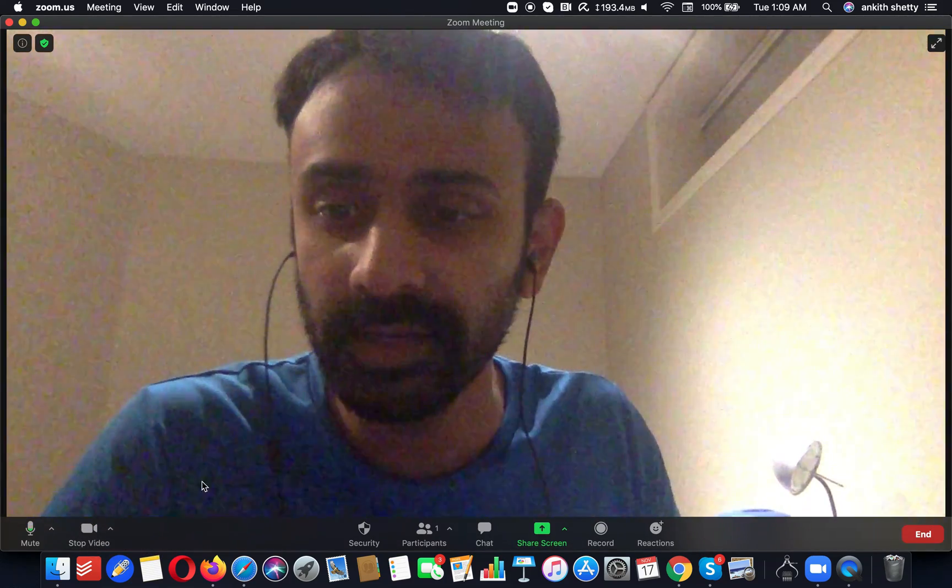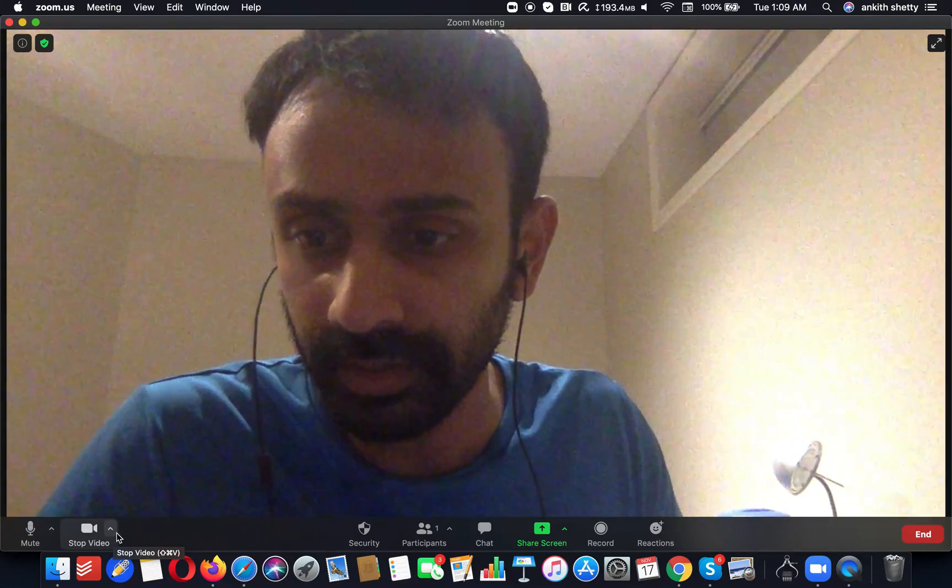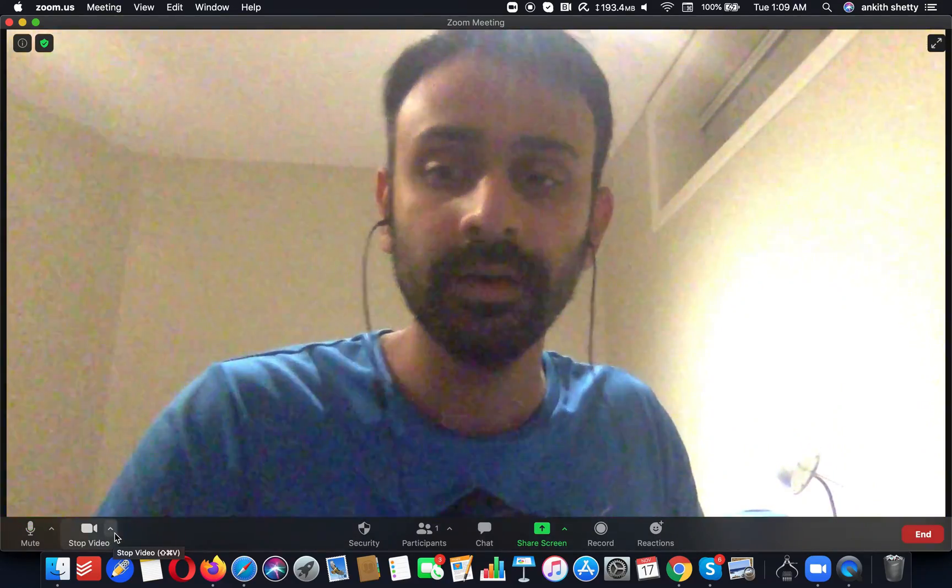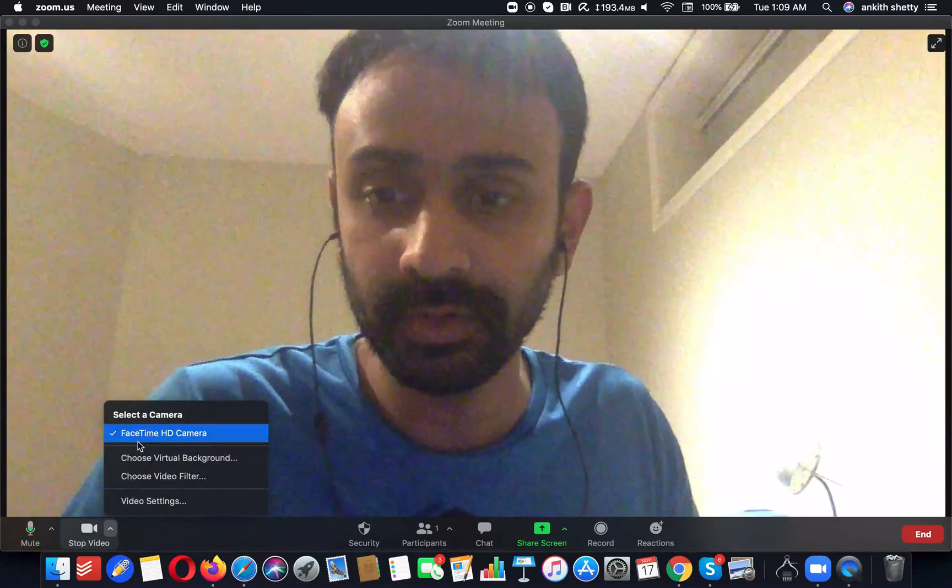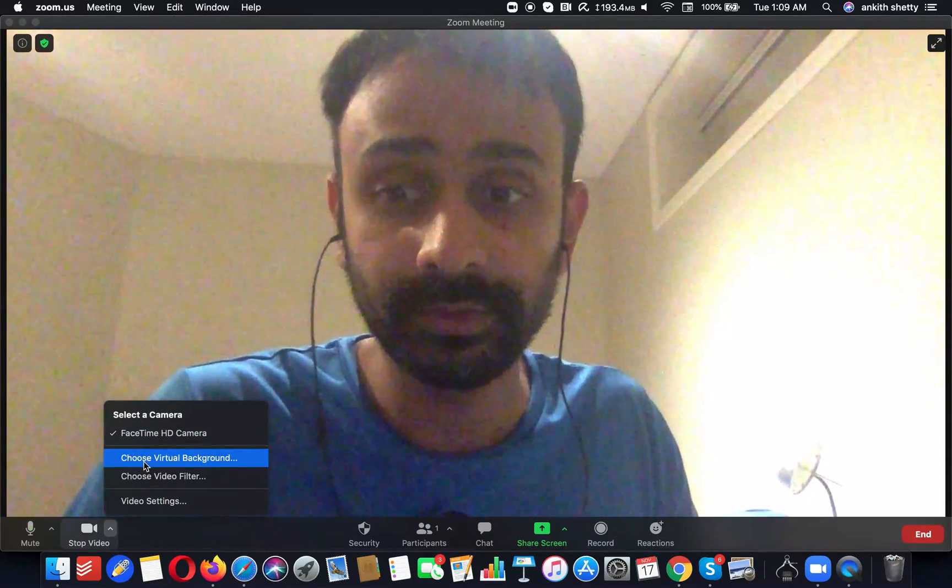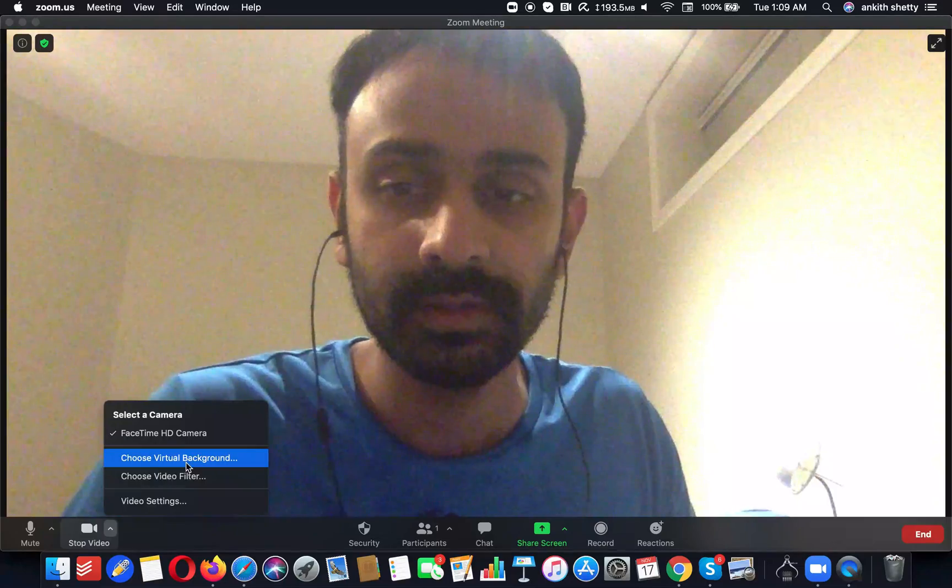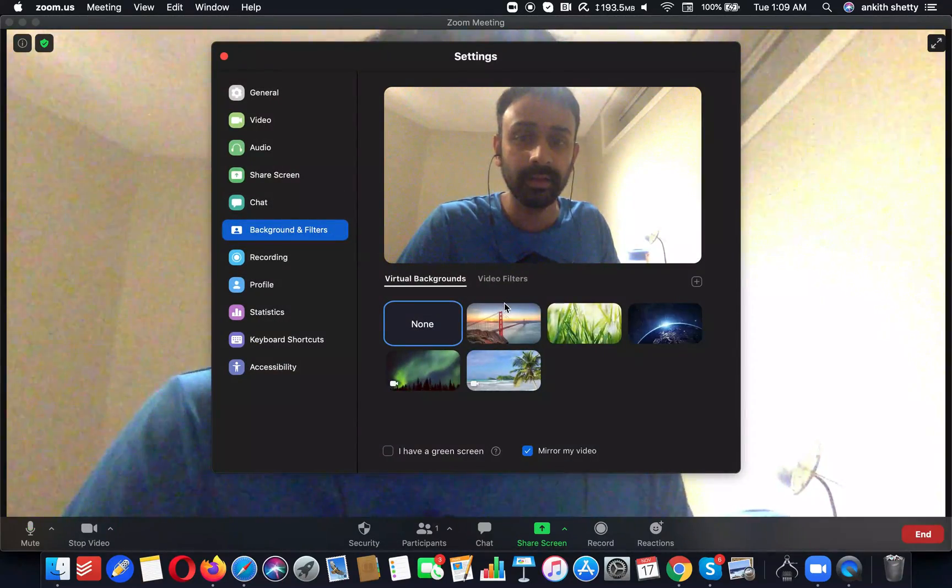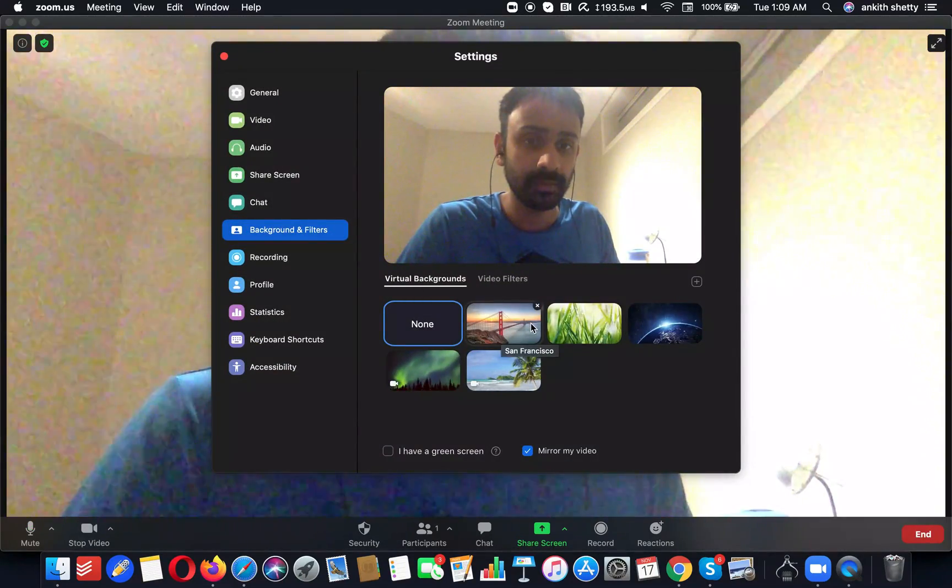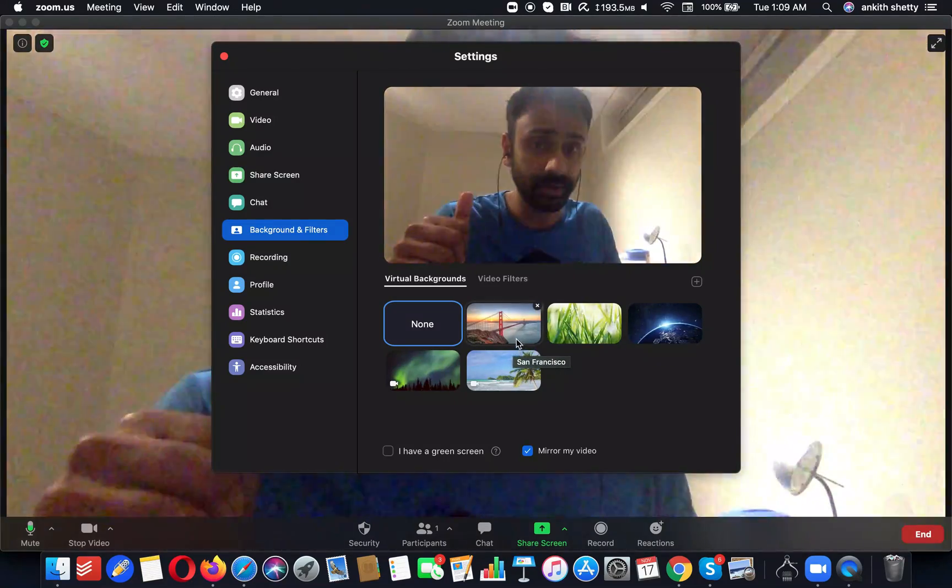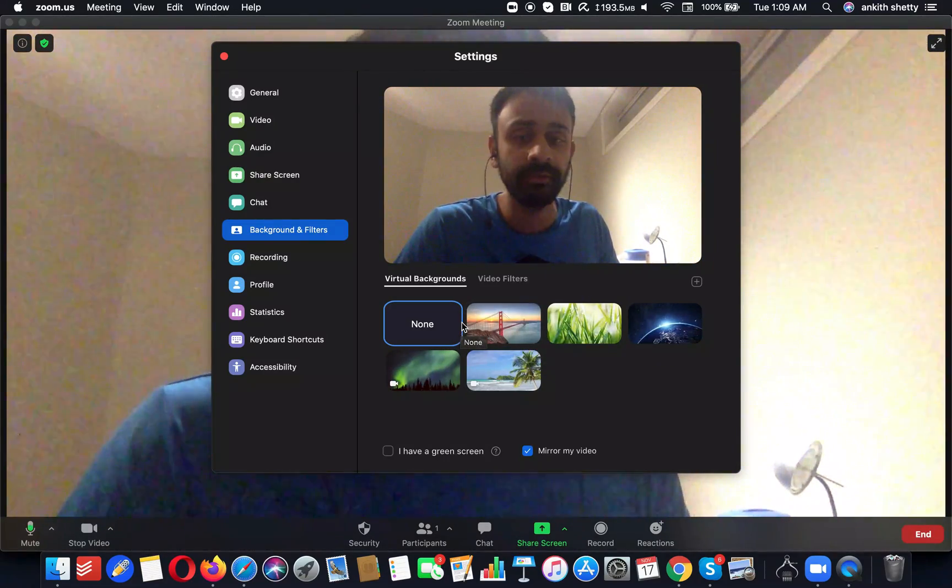Now if you click on the small arrow mark, you would get an option called 'Choose Virtual Background.' So this is the option where you get to choose different backgrounds for your video without having any green screen.